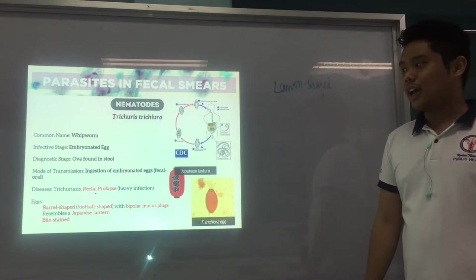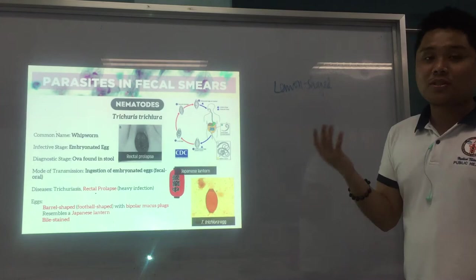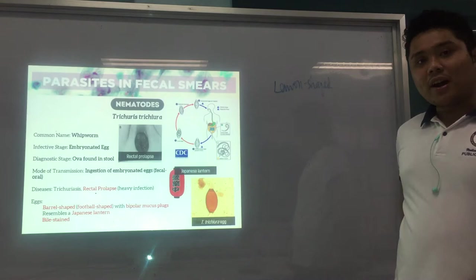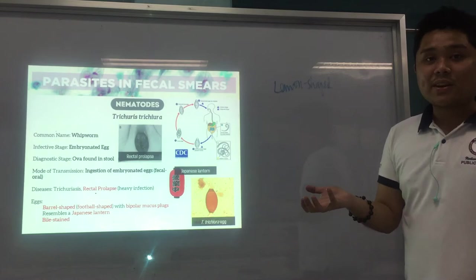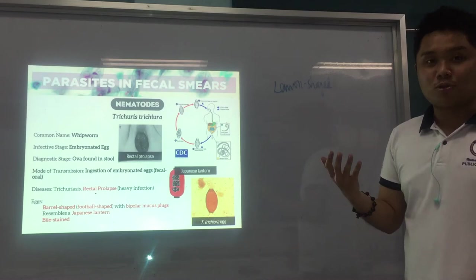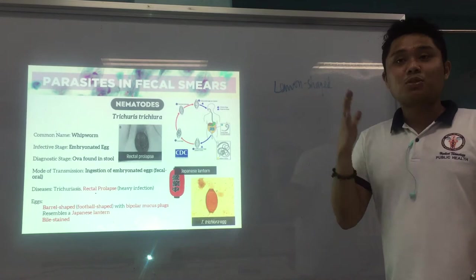This is what we call rectal prolapse, seen in heavy infections of Trichuris. When someone mentions rectal prolapse, the first parasite that comes to mind is Trichuris. Rectal prolapse means a part of your rectum — in your large intestine — goes out of your anus because of heavy infection. It is common in children. When you say prolapse, it goes out or comes down.